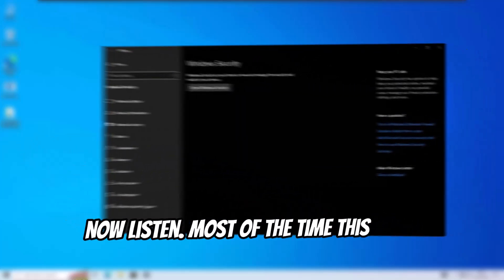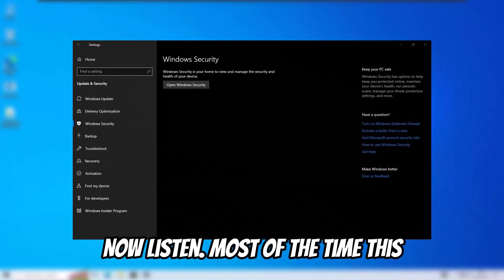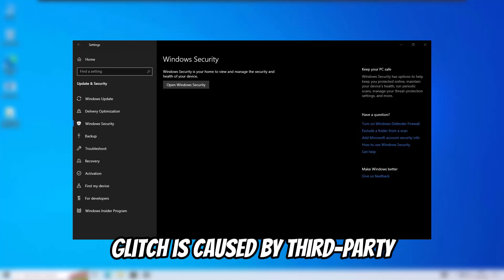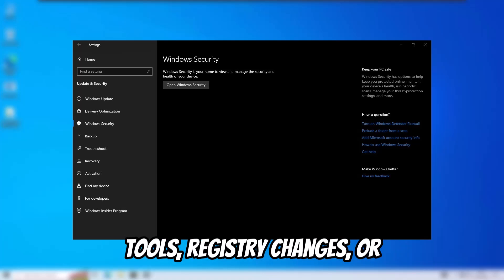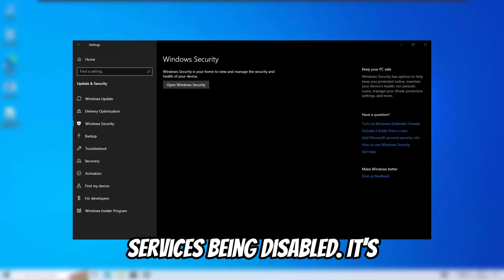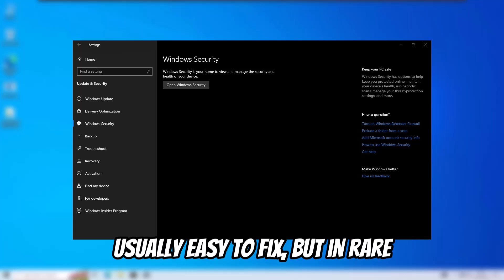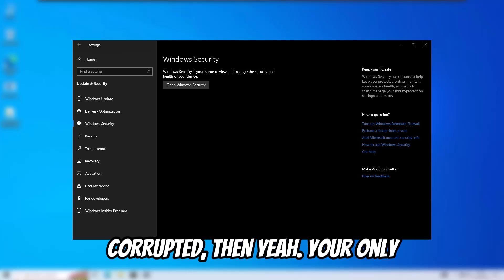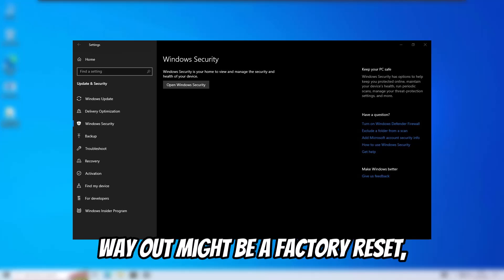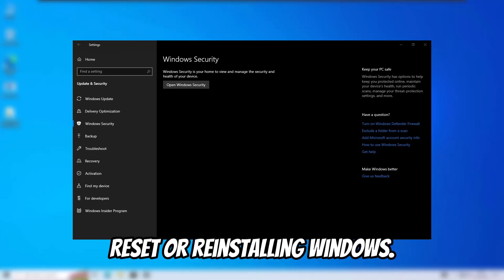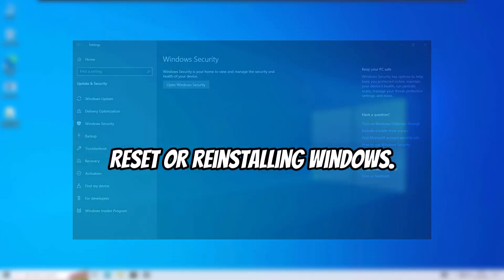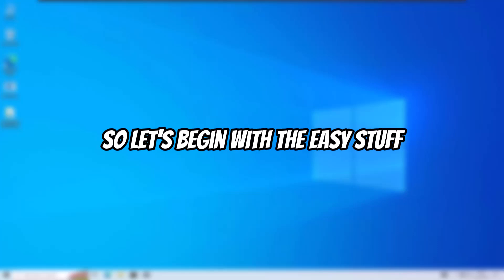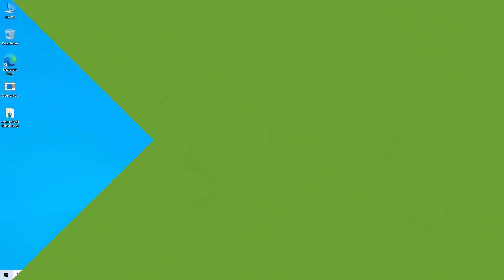Most of the time this glitch is caused by third-party tools, registry changes, or services being disabled. It's usually easy to fix, but in rare cases, if the system itself is corrupted, your only way out might be a factory reset or reinstalling Windows. So let's begin with the easy stuff first.